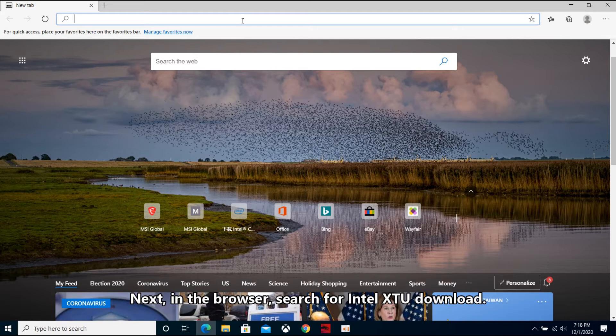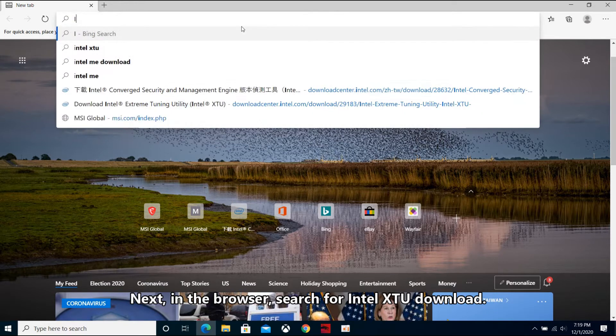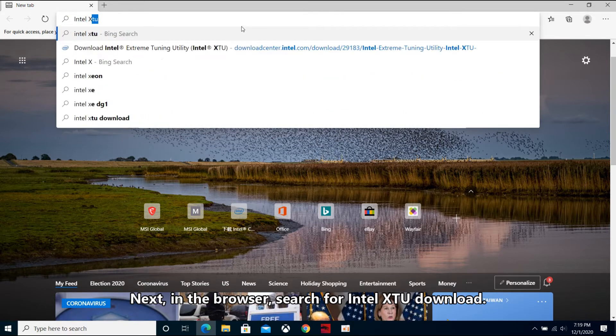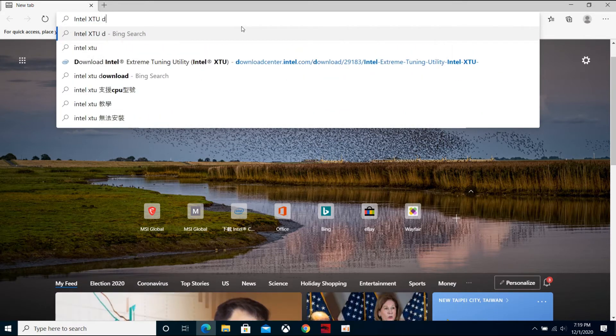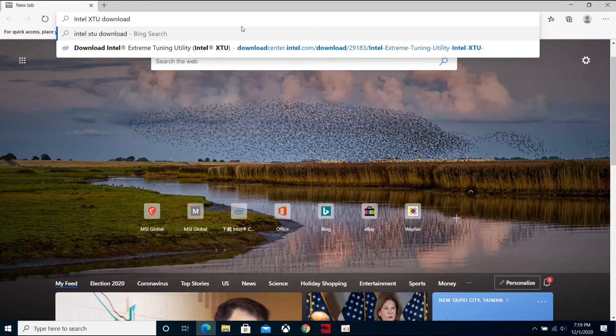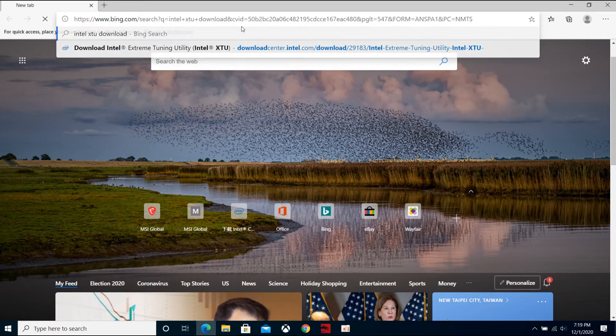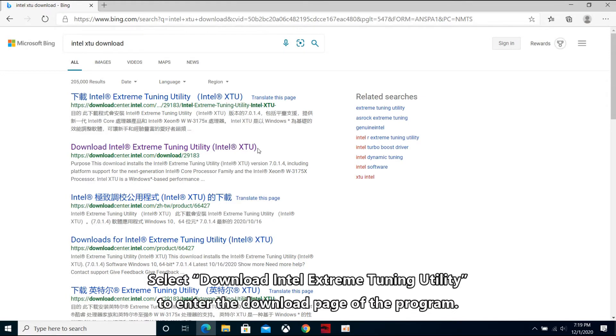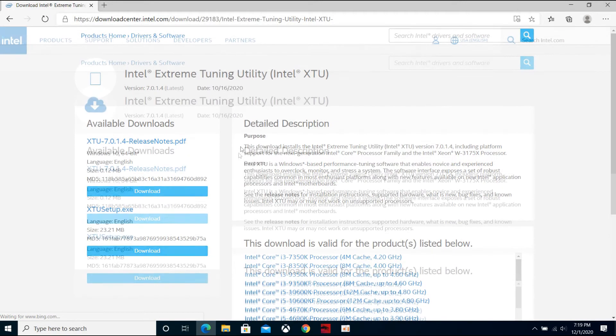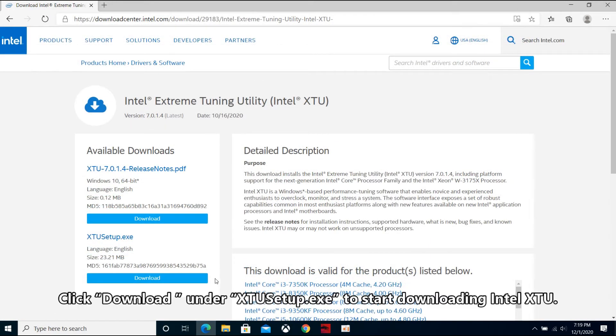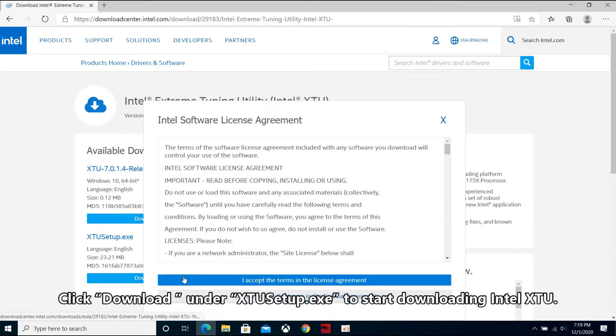Next, in the browser, search for Intel XTU download. Select download Intel XTU to enter the download page of the program. Click download under XTU setup.exe to start downloading Intel XTU.